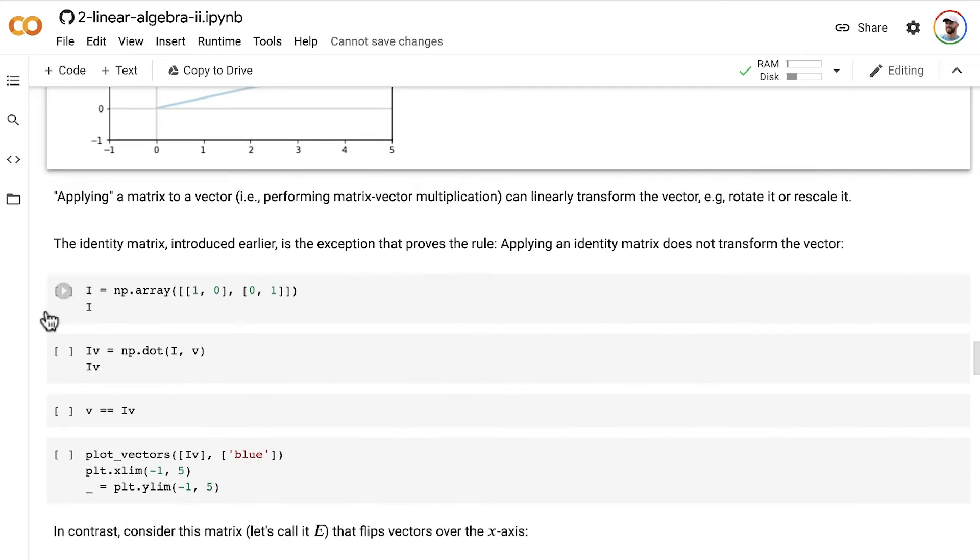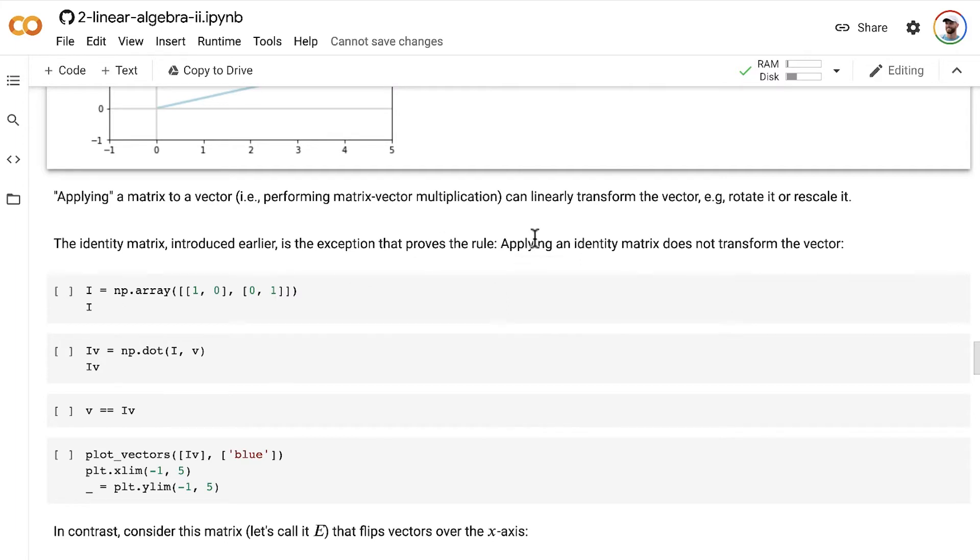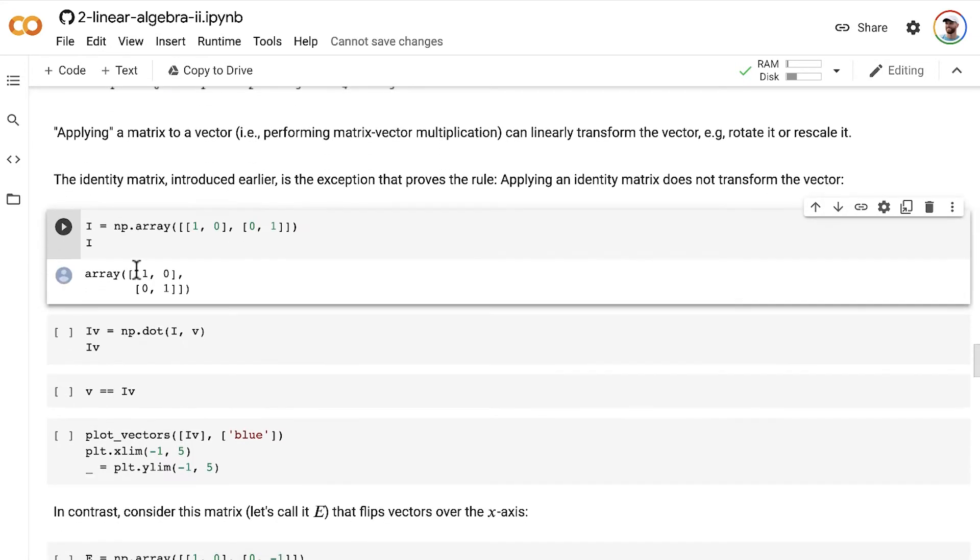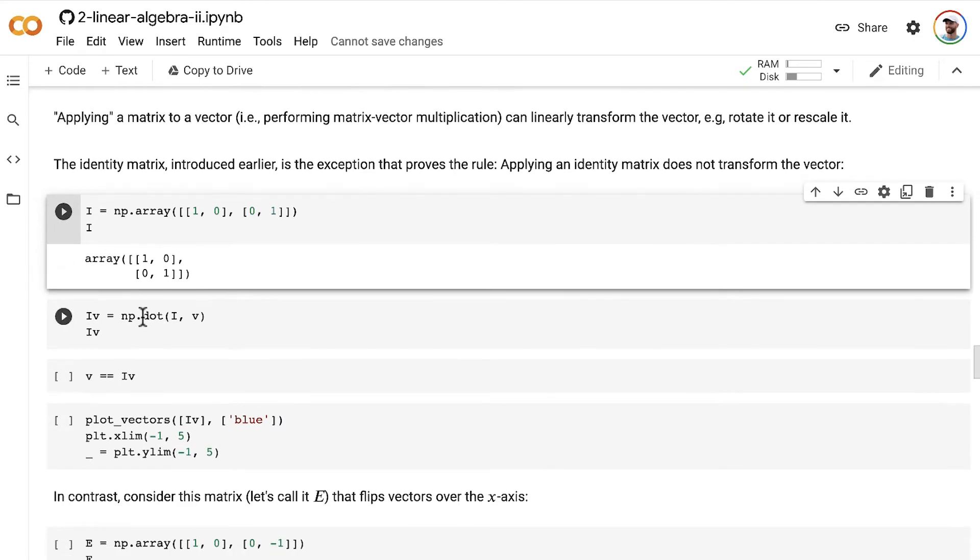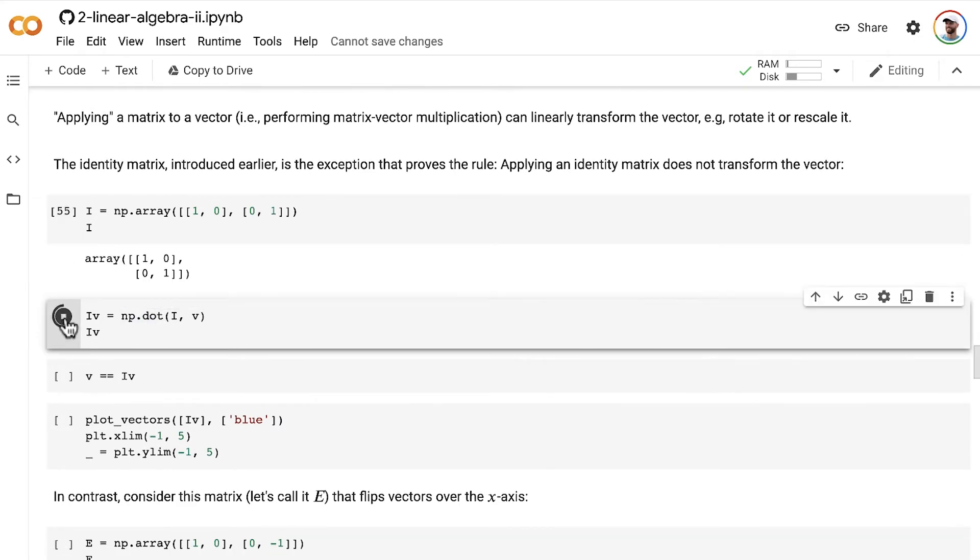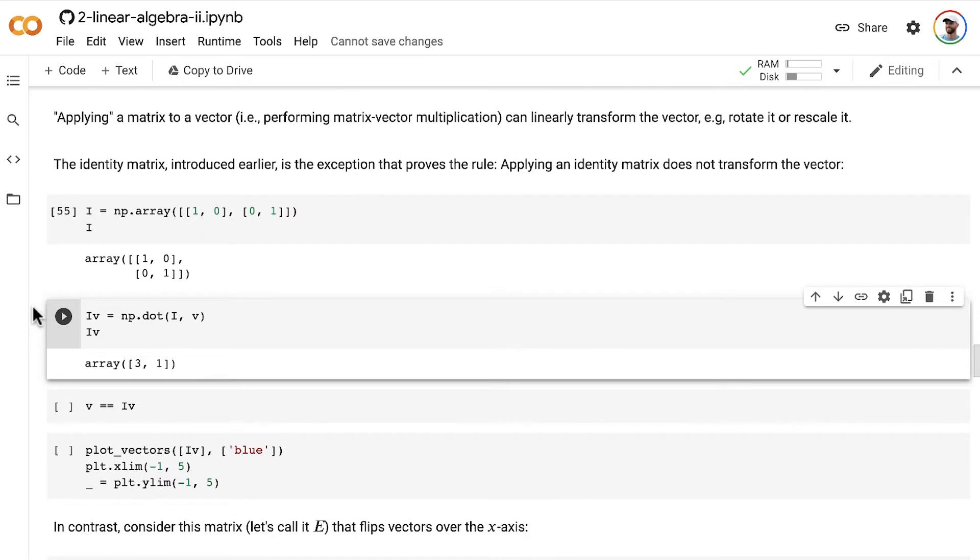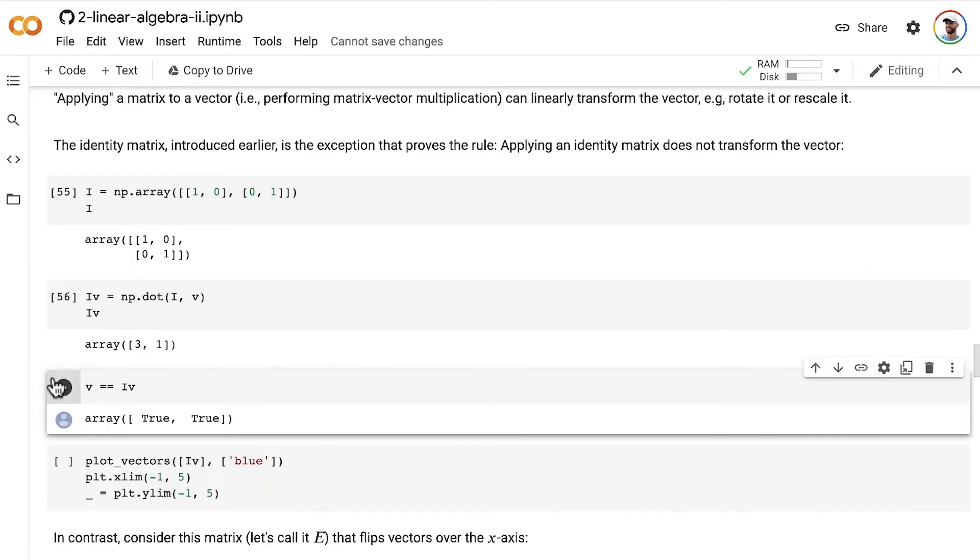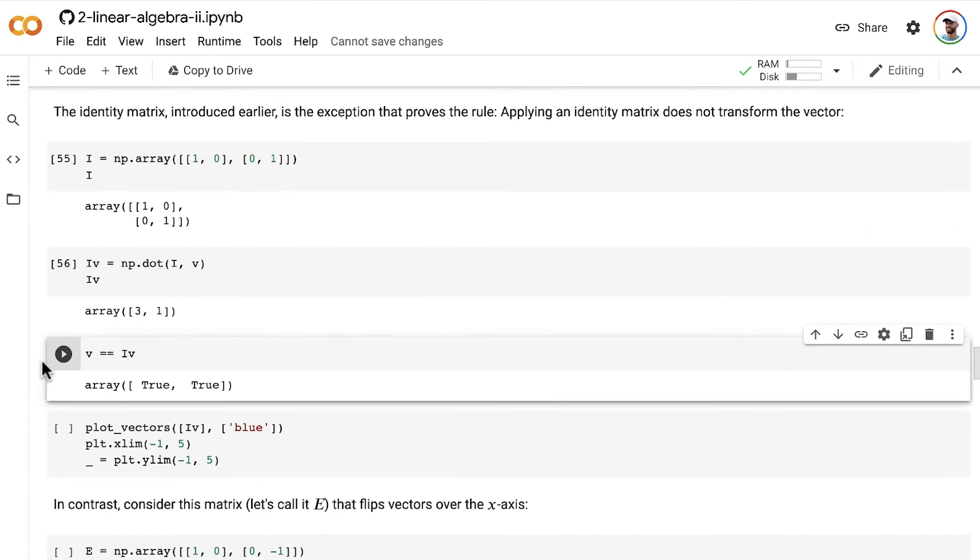The identity matrix introduced earlier is the exception that proves the rule. Applying an identity matrix does not transform the vector. So let's create an identity matrix I2, which we can apply to a vector of length 2. And then we'll use the NumPy dot method here to perform that matrix by vector multiplication. And of course, as we should know by now, applying the identity matrix to a vector results in the vector being returned as is, as went in to that matrix multiplication. So the vector v is exactly equal to the vector v after the identity matrix has been applied to it.